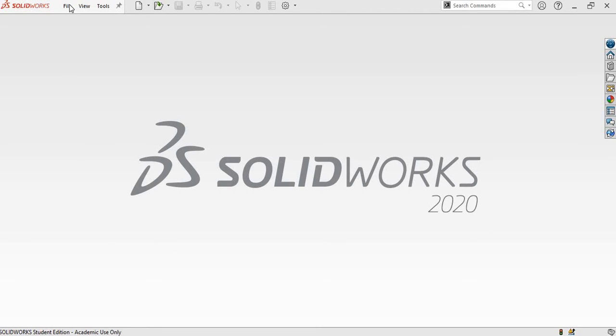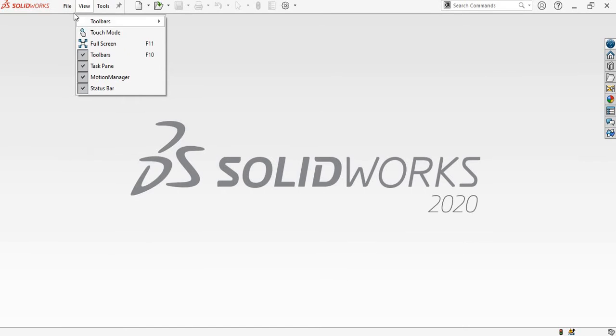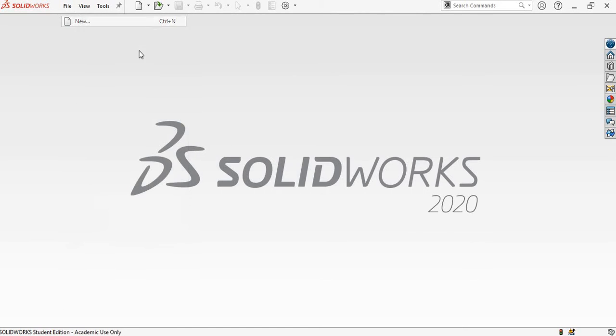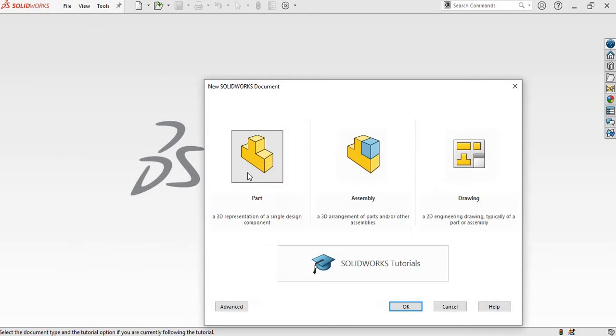I will go to File, go to New, select the part modeling interface, and click on OK.